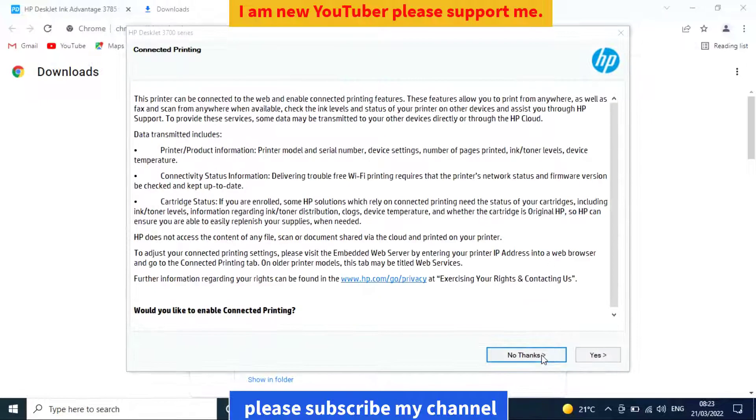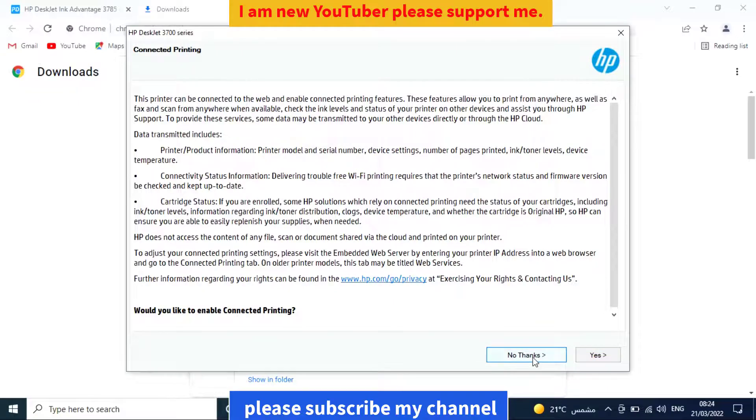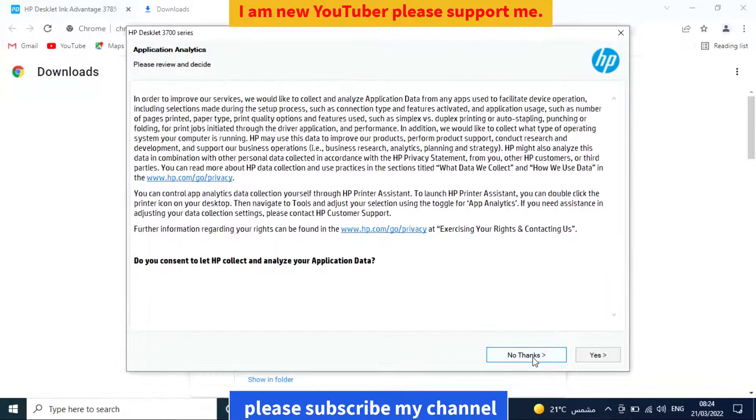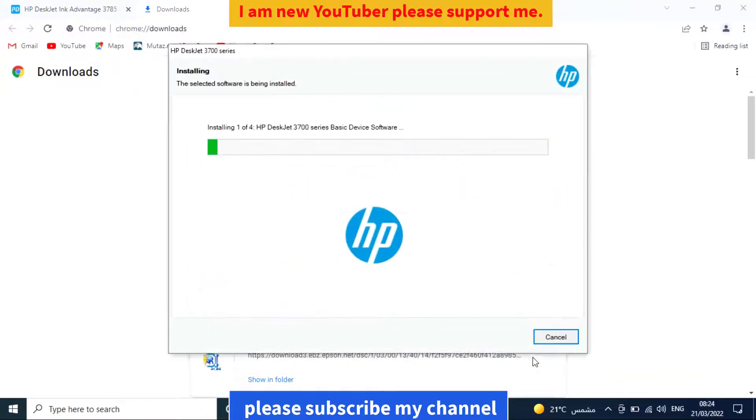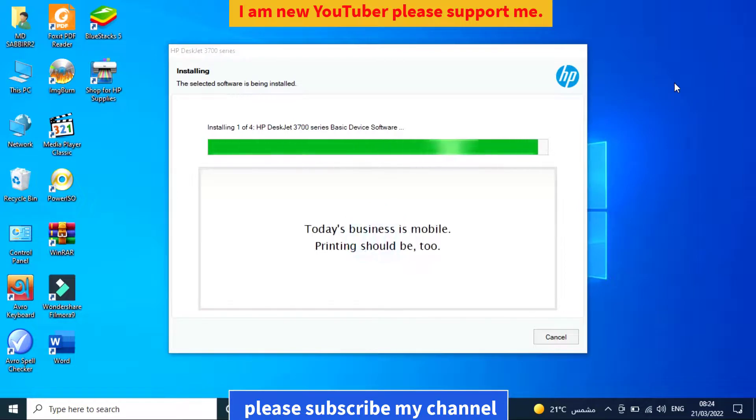Now wait while the installation progresses.